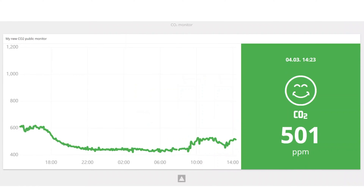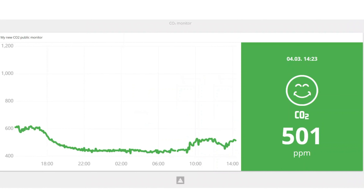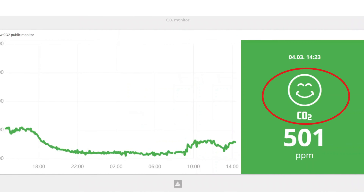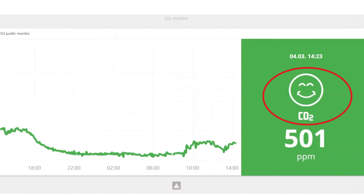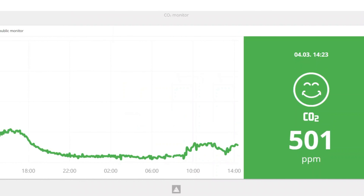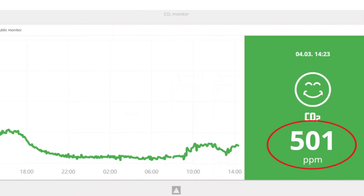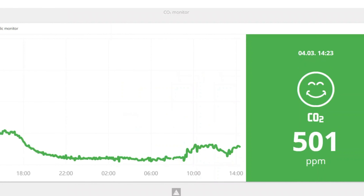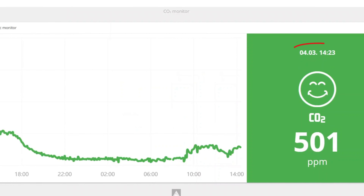Now let's check what we see in the public CO2 monitor view. The color as well as the emoji will indicate if the air quality in the room is good, average, or unhealthy, according to the thresholds selected in the configuration tab. Below that you also see the ppm (parts per million) value of the last sensor CO2 measurement, as well as the last measurement date and time.